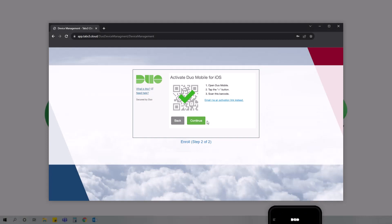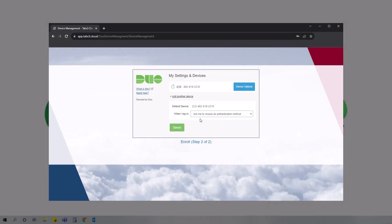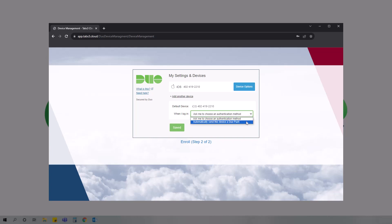Back in your browser, in the when I log in field, select the option to automatically send this device a Duo push. When ready, click save. And that's all it takes to set up Duo Mobile.